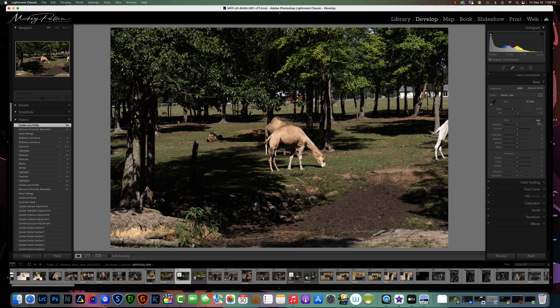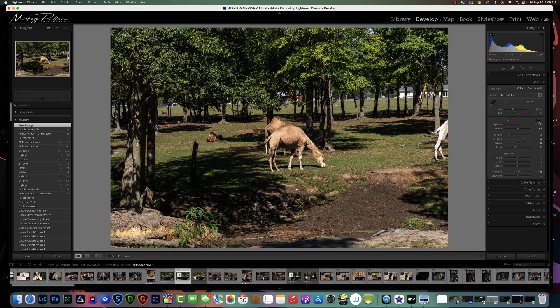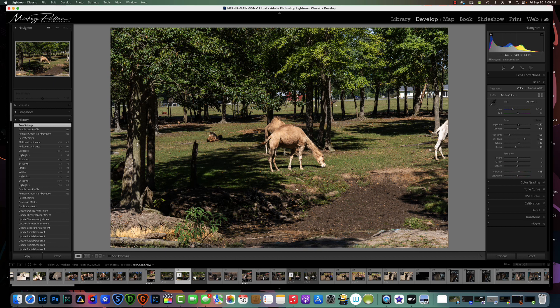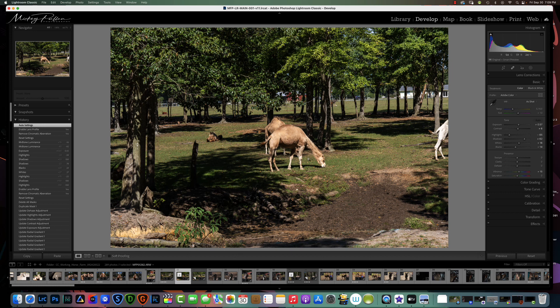So we want to start out by doing the same thing like we did before. We're going to go to basic and hit auto. I kind of like the way Lightroom does it in auto, although we still have very harsh shadows here that we are definitely going to get rid of.